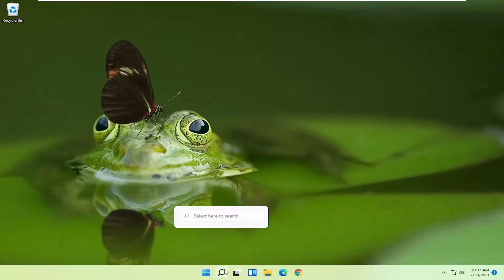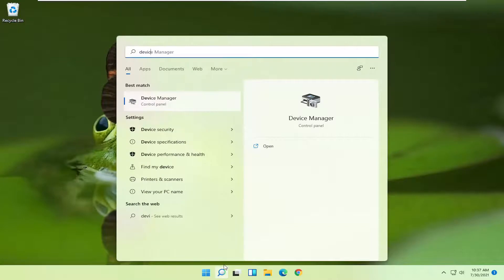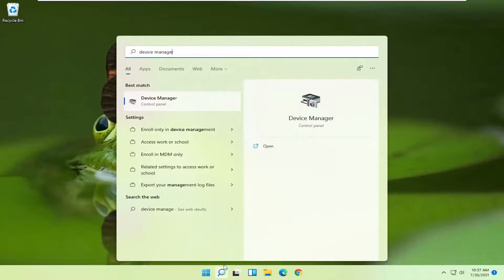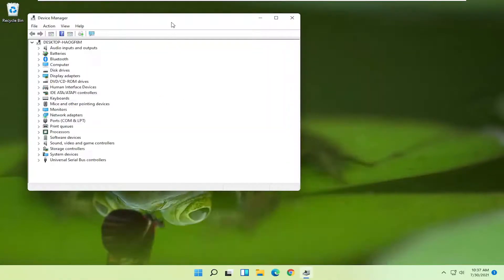Something else you can try here as well would be to open up the search, type in device manager. Best result should come back with device manager. Go ahead and open that up.